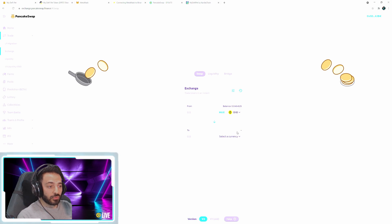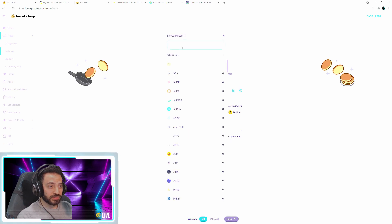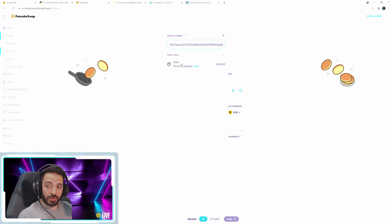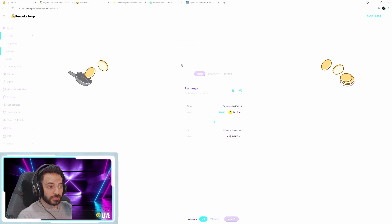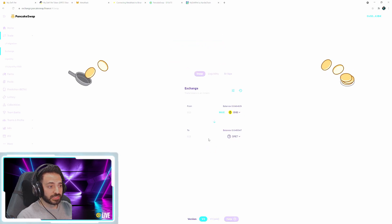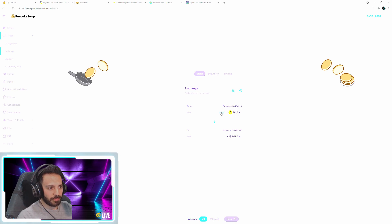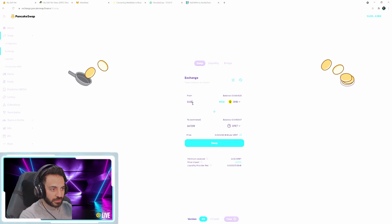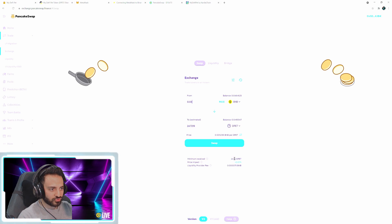So what you do is you select currency here and now you're going to paste that address that you copied earlier and DPET will show up. Click on that and you can go ahead and make the exchange. So in our case, let's just do the max. We'll go with the max. We'll do like 0.3. And 0.3 is going to be about 24 DPETs. So then we click swap.